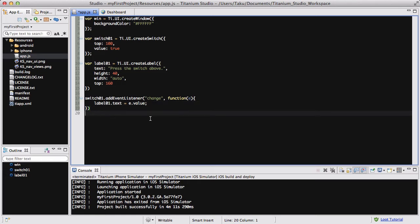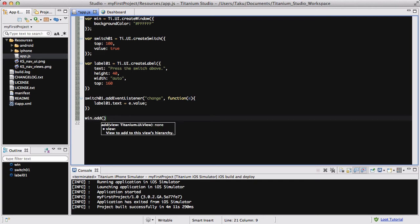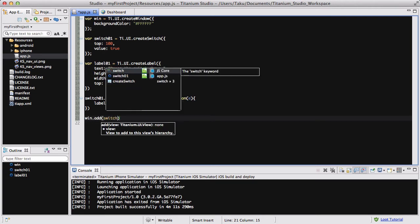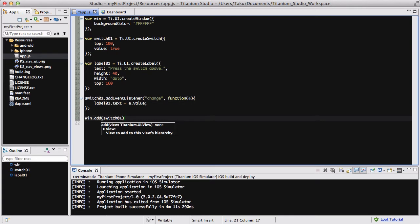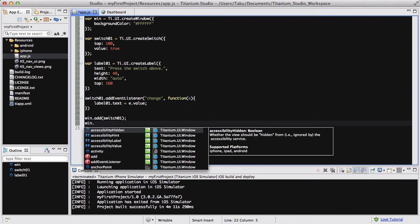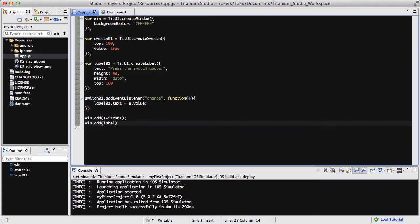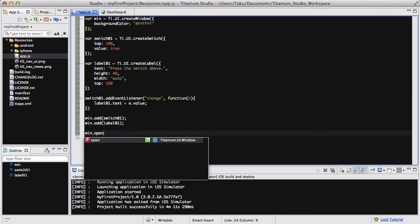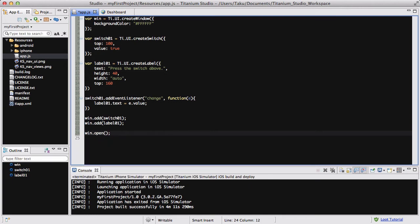And the last thing we need to do is add the switch to our window with win.add switch01, and add our label01 to our window as well. And don't forget to open the window with win.open.